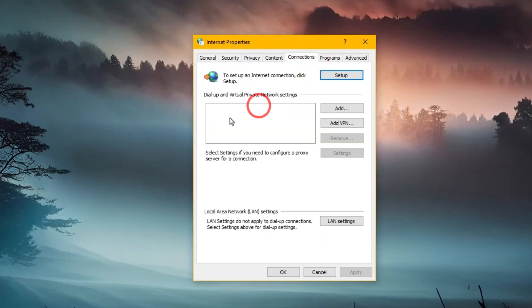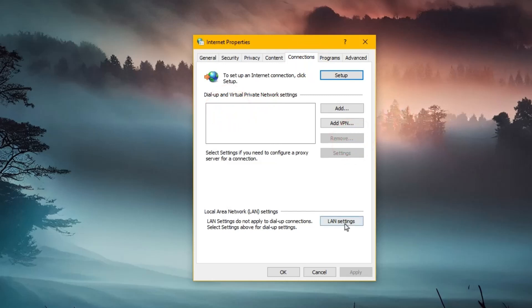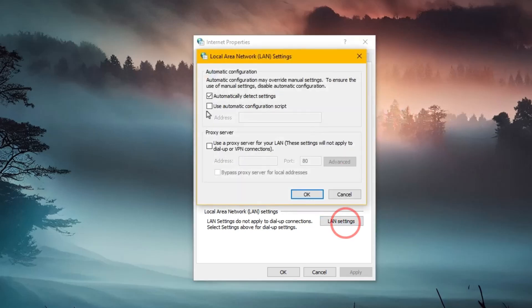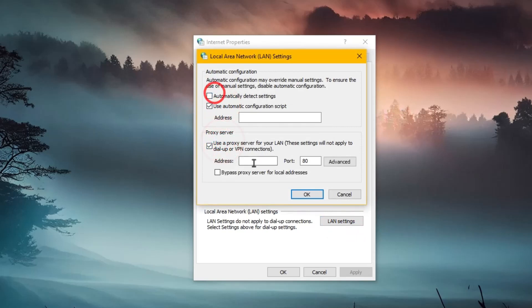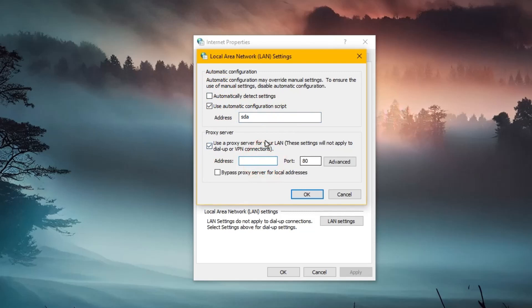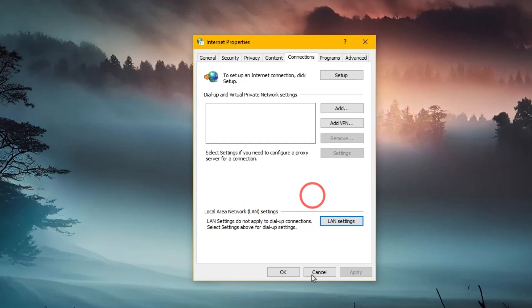Now you need to go into the Connection. Make sure if there's any dial-up, just choose that and remove it. Now go into the Local Area Network LAN settings. Maybe you will see here something configured like some IP addresses and port, etc. You need to uncheck these options. Just check only 'Automatically detect settings' and click on OK, and that's it.